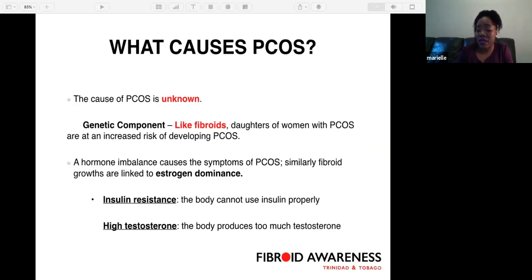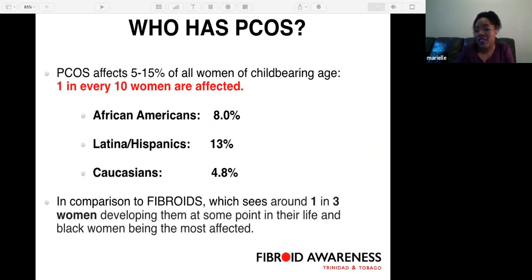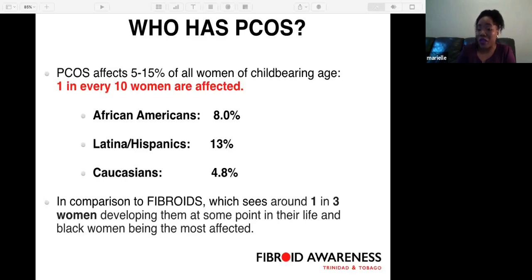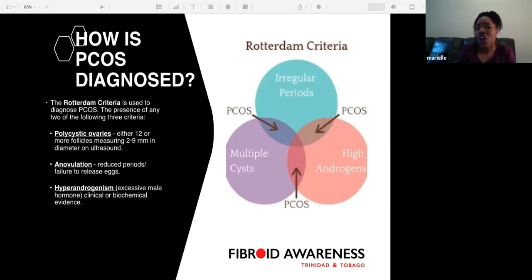PCOS affects 5 to 15 percent of all women of childbearing age — one in every 10 women are affected. In African American females, 8 percent are affected; in Latinas, 13 percent; and in Caucasians, 4.8 percent. In comparison, fibroids affect around one in three women at some point in their life, with Black women being most affected.